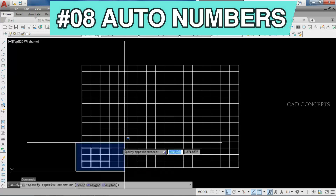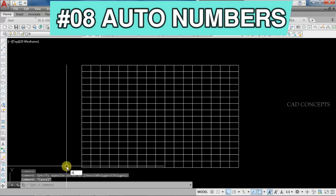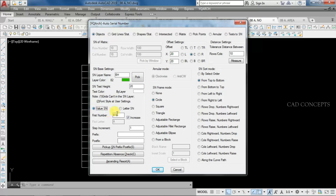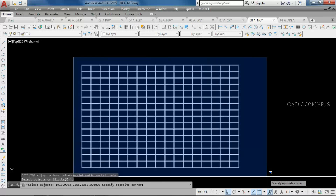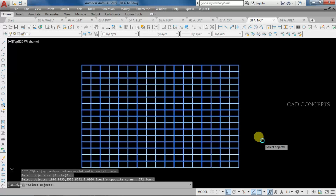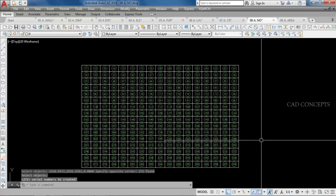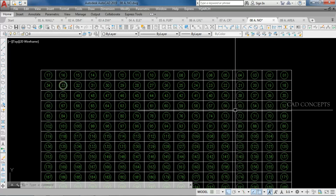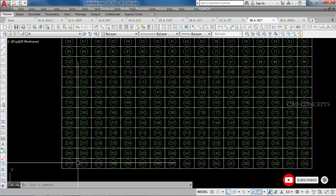Number 8: Auto Numbers. I want to provide complete auto numbers in just one time. Use the ABH command, set objects, value serial number, first number start 01, step increment 01 (so 1, 2, 3, 4...), serial number frame mode as circle, and serial number sort mode from top to bottom. Select all and press Enter. As you can see, you get complete auto numbers from top to bottom in just one time with complete serials. Very smoothly, you can place auto numbers by the ABH command.